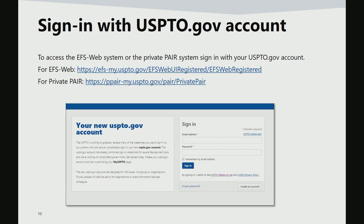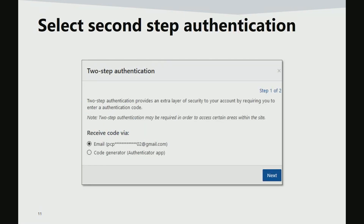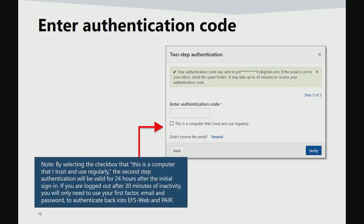In order to access registered EFS web and Private PAIR, applicants will need to first sign into their USPTO.gov account using their USPTO.gov credentials. The second step is to choose the method for two-step authentication. In this example, email is selected as the method of receiving the authentication code. Once the authentication code is received, it may be entered.